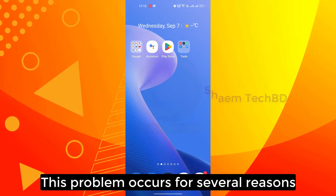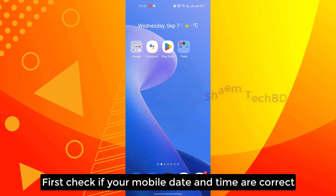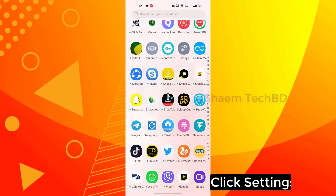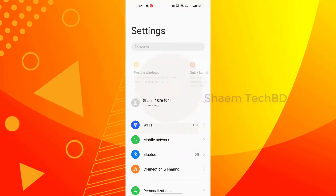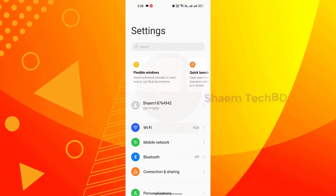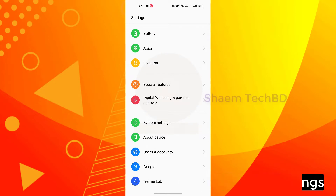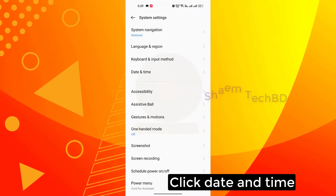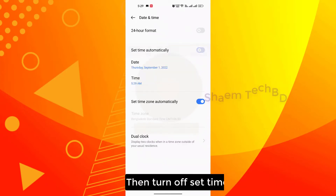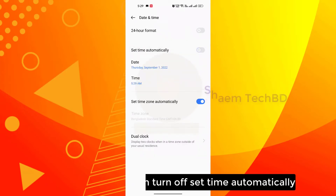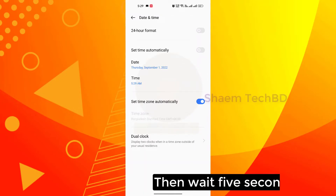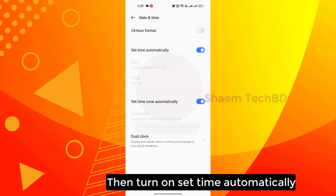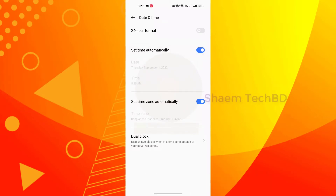This problem occurs for several reasons. First, check if your mobile date and time are correct. Click Settings, then click System Settings, click Date and Time, then turn off 'Set Time Automatically', wait 5 seconds, then turn it back on and wait 5 seconds.